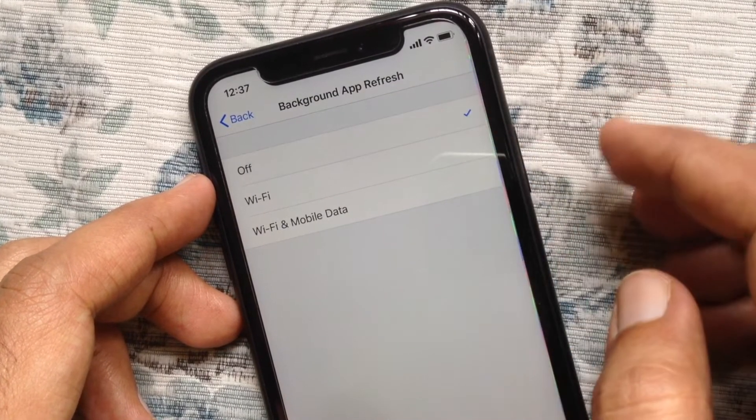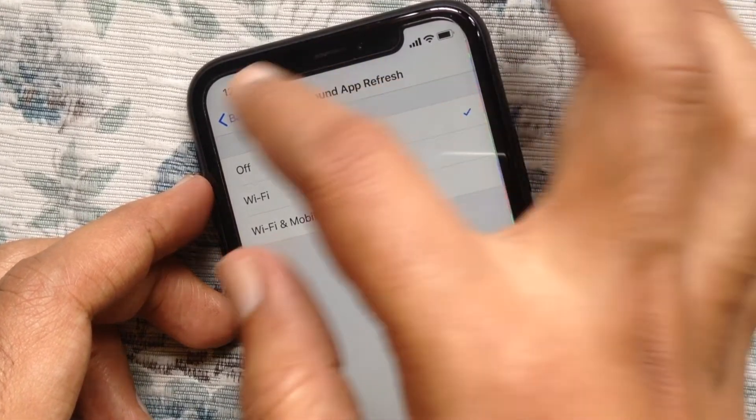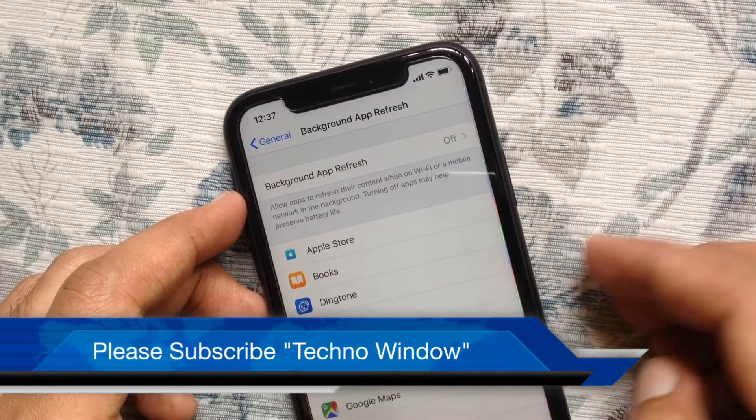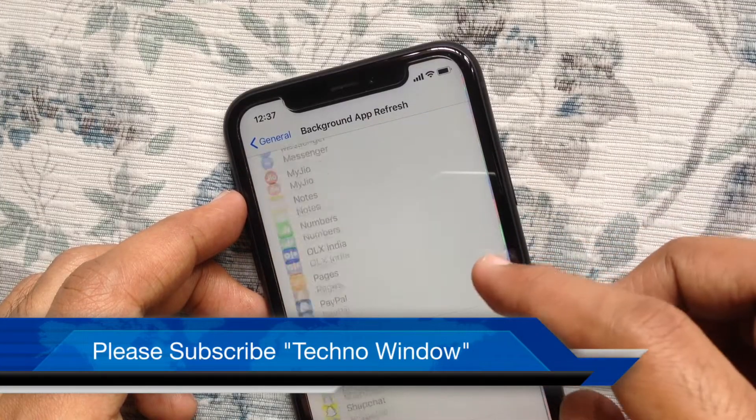That's it. These are the steps to disable background app refresh on iPhone.